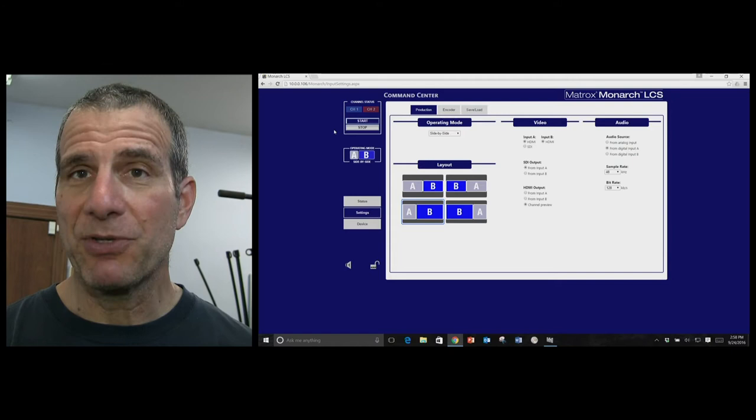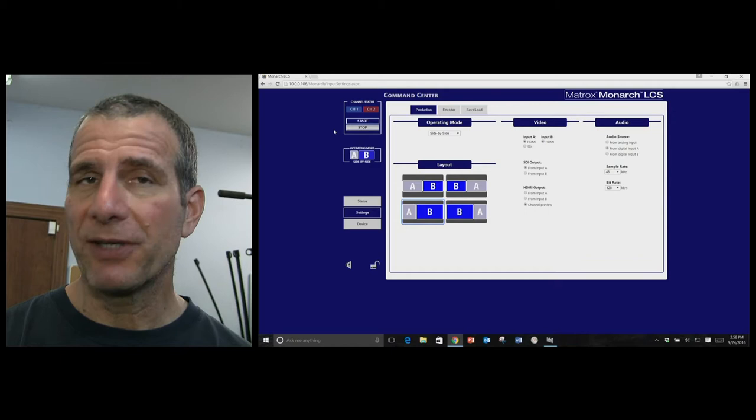From a hardware perspective, what it does is it takes two inputs, and the inputs can be either HDSDI or HDMI.